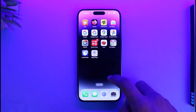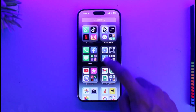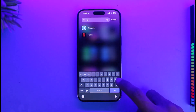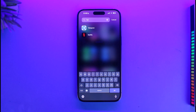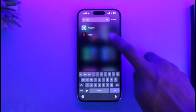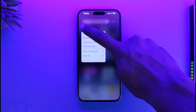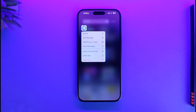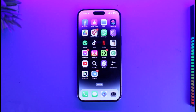Now if you want to find the hidden app and open it, you can simply come to your App Library and search for the application that you recently hid. If you want to get it back to your home screen, just long press on the Telegram app icon and then select the option called Add to Home Screen.